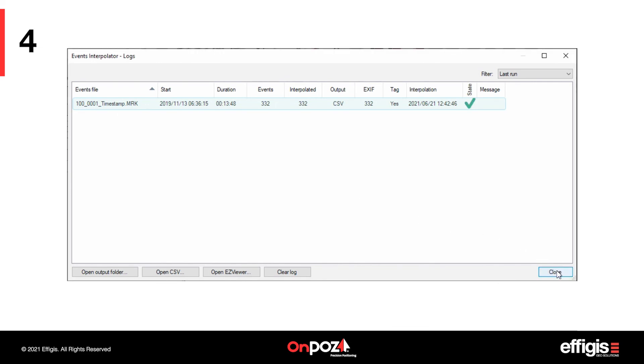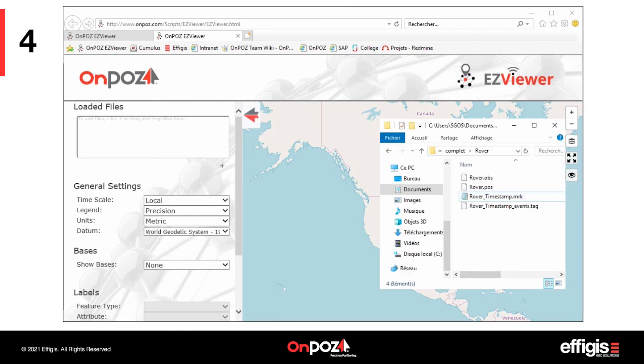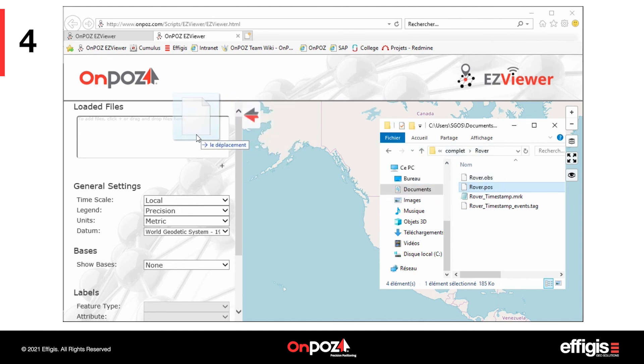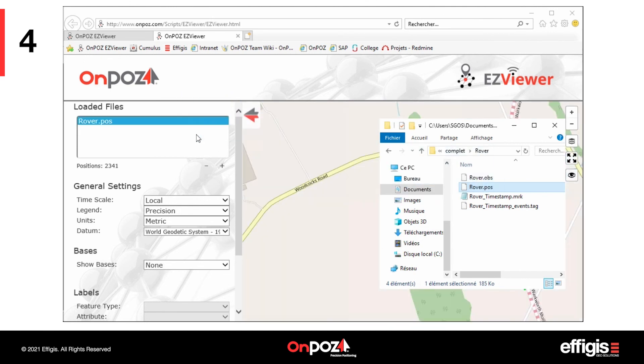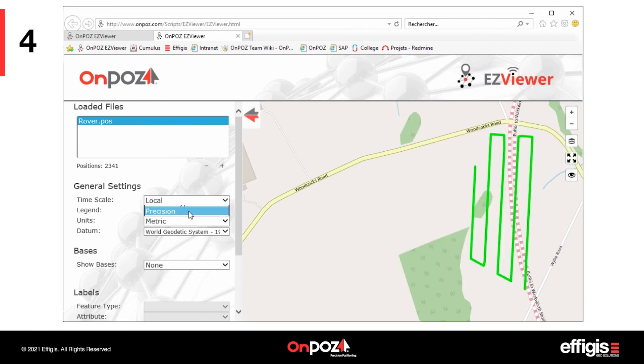In this case, let's open EasyViewer. EasyViewer enables the import of the slide data, that is, the pause file saved after post-processing. You can display the post-processed position according to their accuracy.